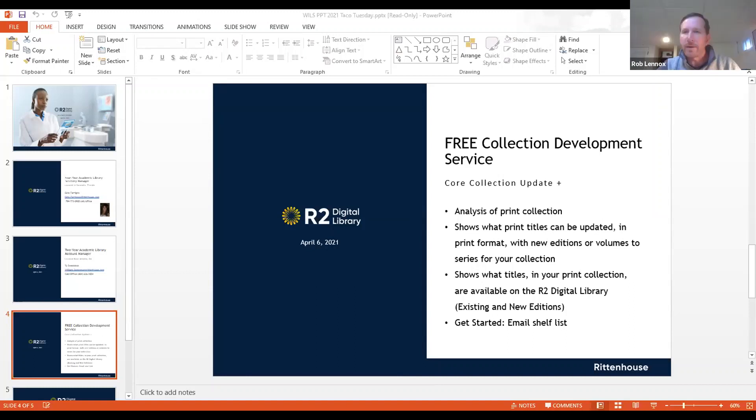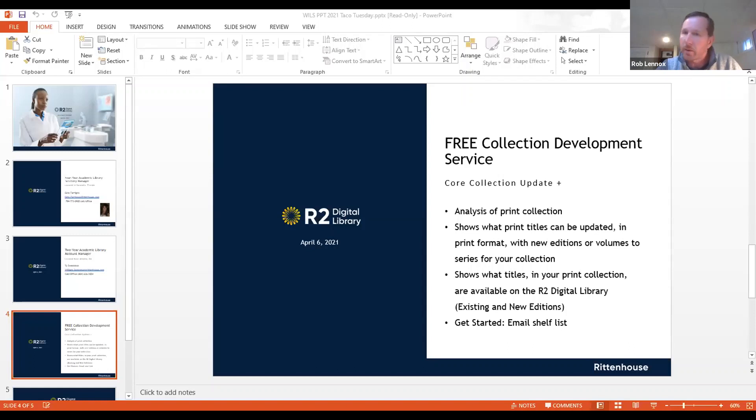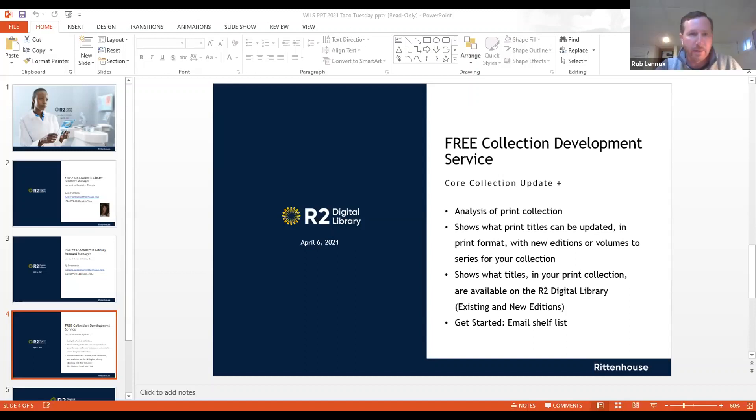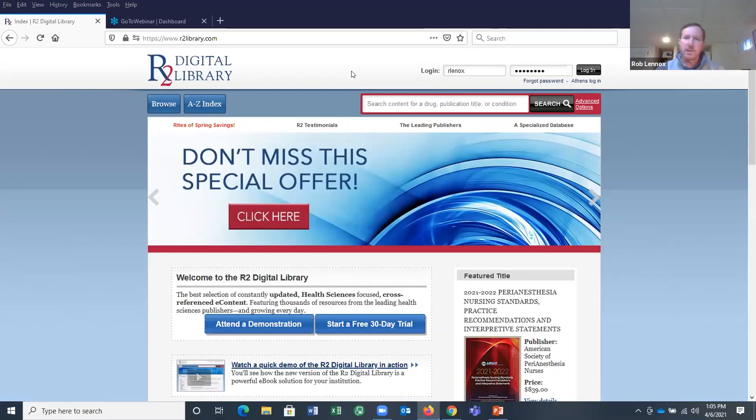Hi, everybody. I'm Rob Lennox. I'm the R2 Digital Library Education and Support Manager, and I'll be running through a quick review of the R2 Digital Library platform today. Just want to make sure that everybody is seeing the R2 Digital Library screen okay. Yep, we can see the PowerPoint slide right now. Is that what you mean? No, so I need to click new share then, right? Okay. There we go. All right, how's that? Yes. Okay, perfect. Okay, so just to start with a quick introduction.